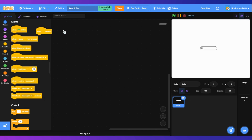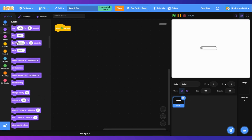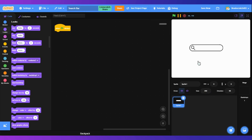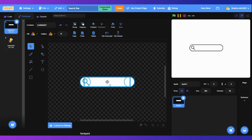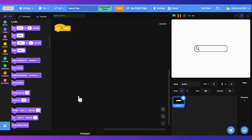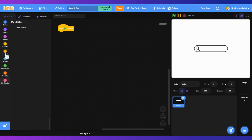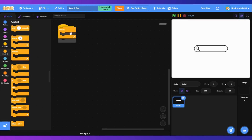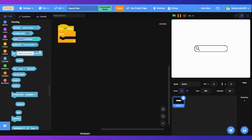When green flag clicked — let's change the size first to 200. That's good. Make sure this is in the center. When green flag clicked, we're going to run a forever loop — this is our ask loop.